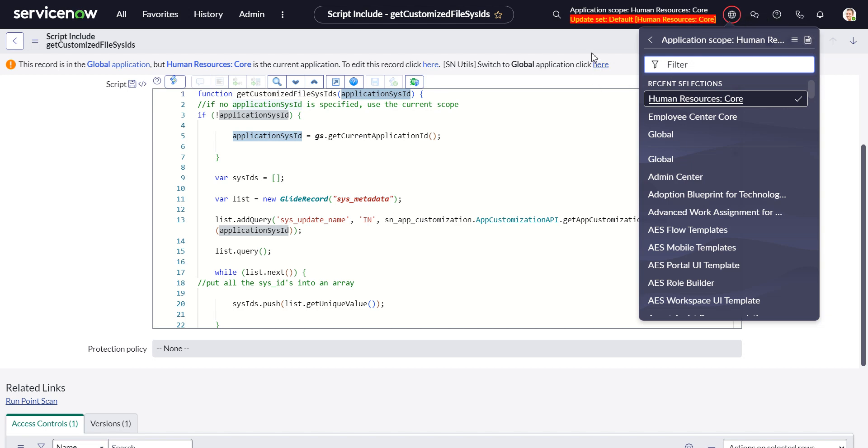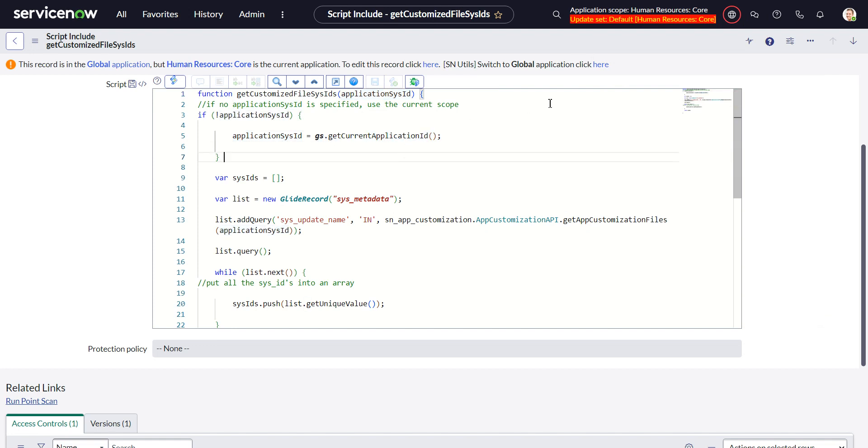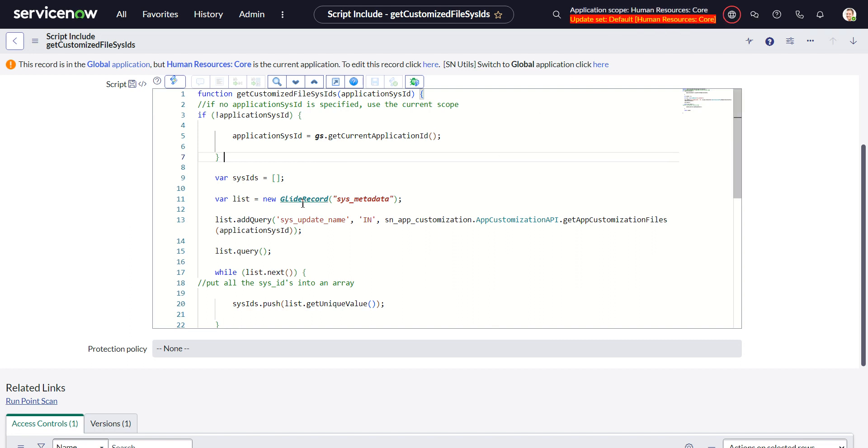And what this is doing is it takes an application sys ID as a parameter. That's if I were to go to the record for that application here, that's the sys ID there.